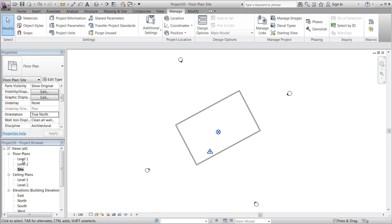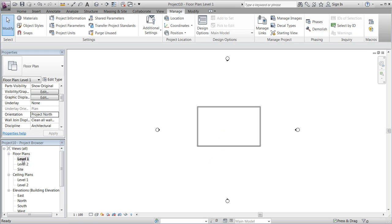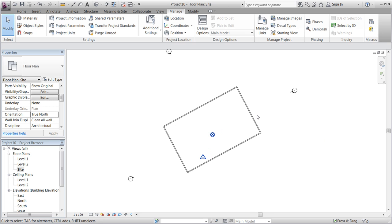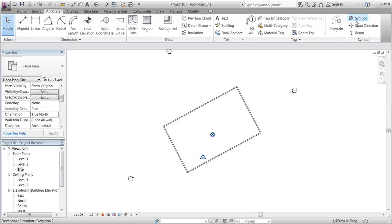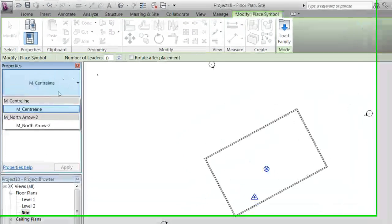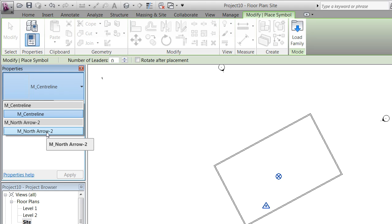But our levels will still be perpendicular to the screen area, or for instance the printed area. It might be a good idea to place a small North arrow on the Site Plan. For instance, under Annotate and Symbols.